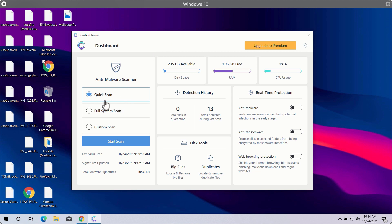Three scan types are available. They are quick scan, full system scan and custom scan.